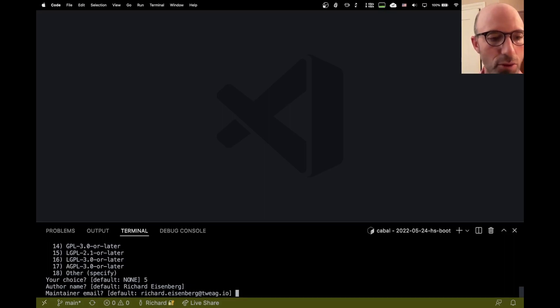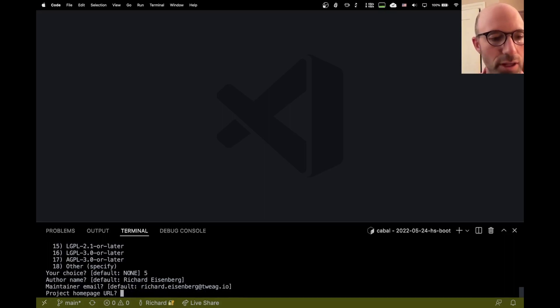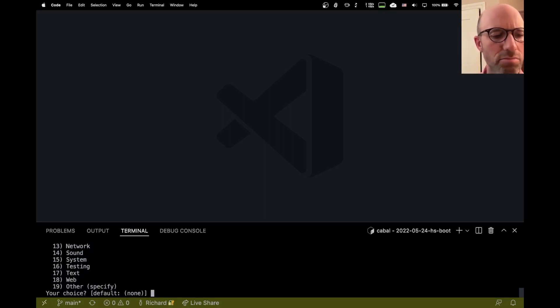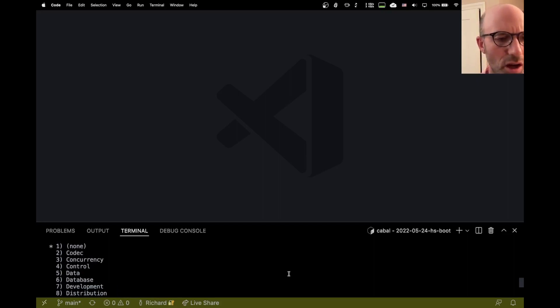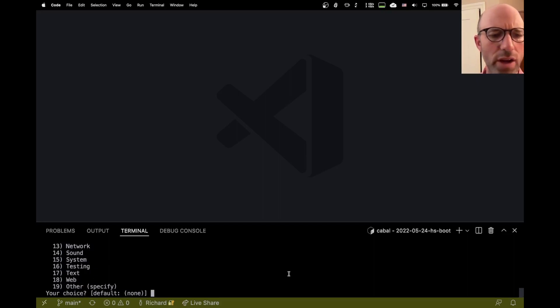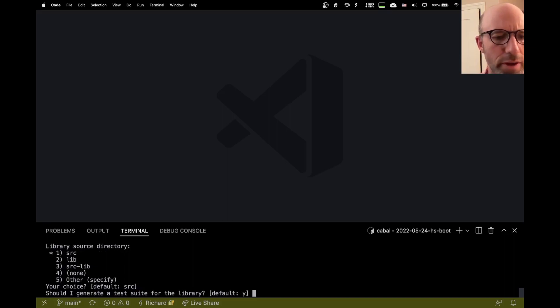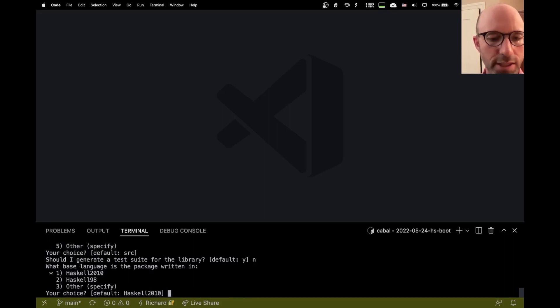Yes, I am Richard Eisenberg. Yes, that's a great email address for me. We'll come back to that later. No category. I don't need a category. Sure, you can make a source directory. Should I generate a test suite? No, not today. Let's not get involved with that.